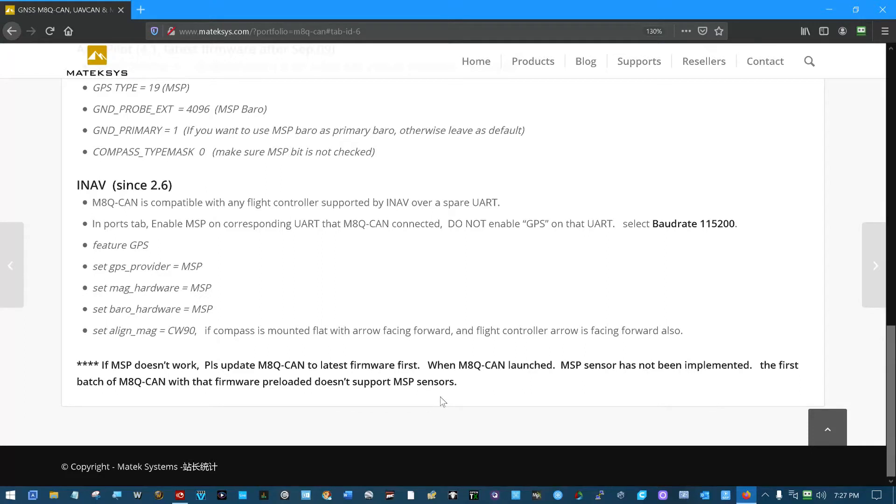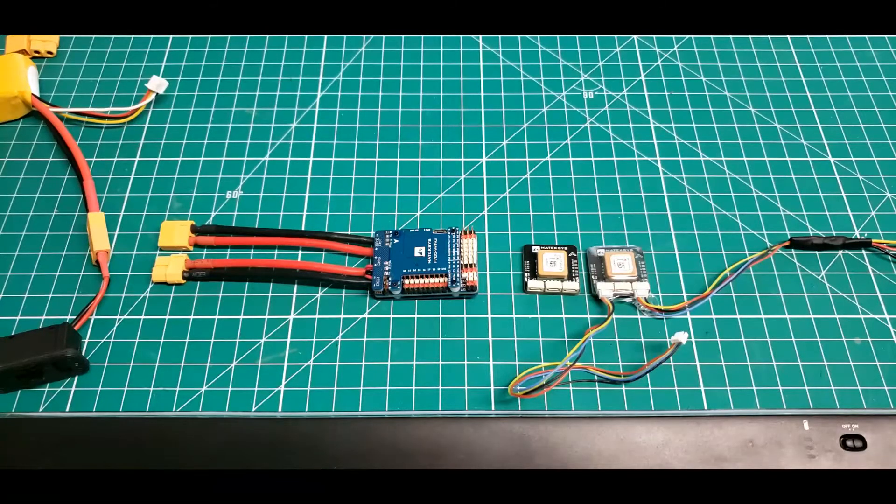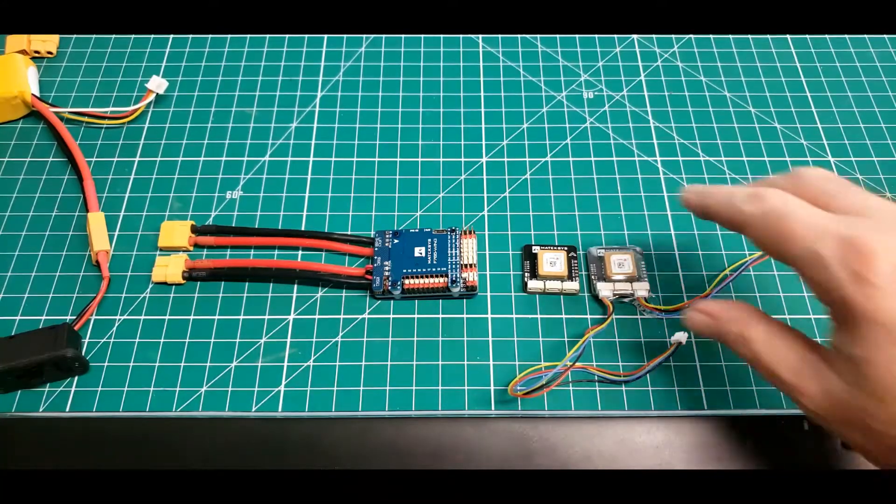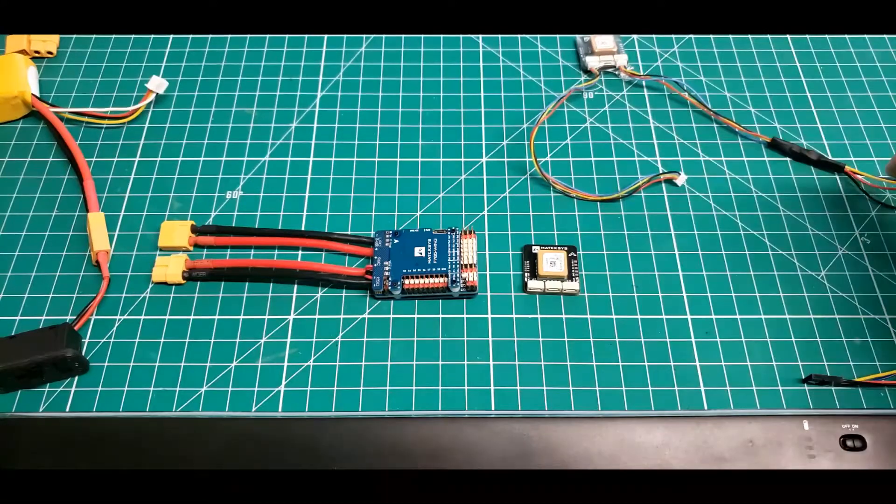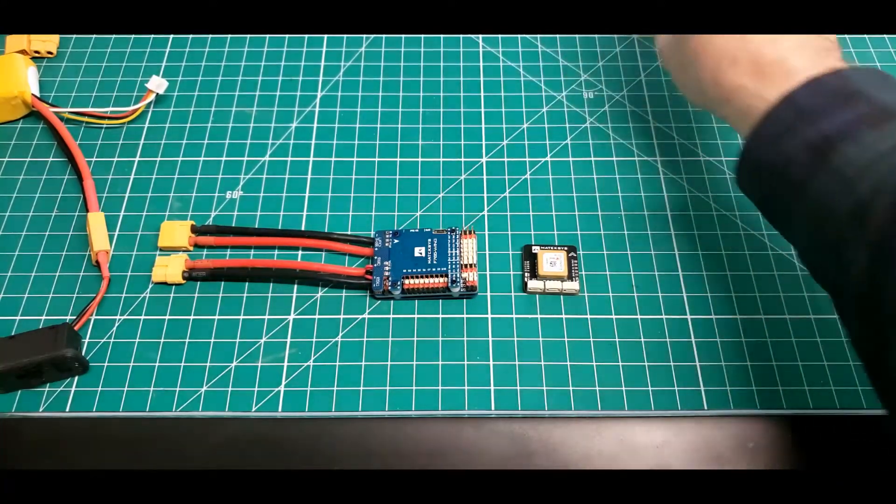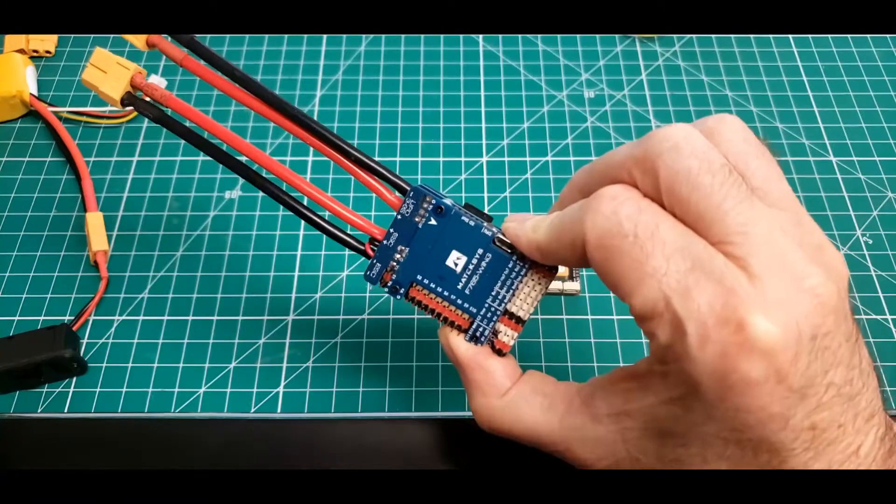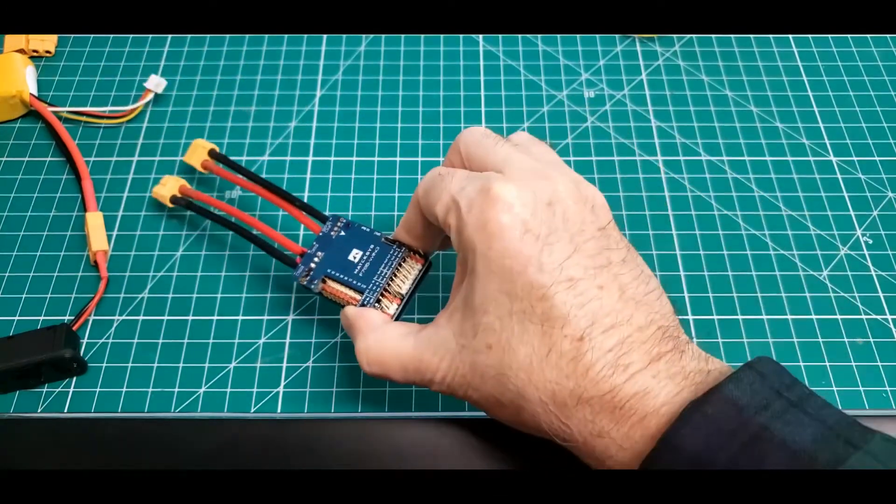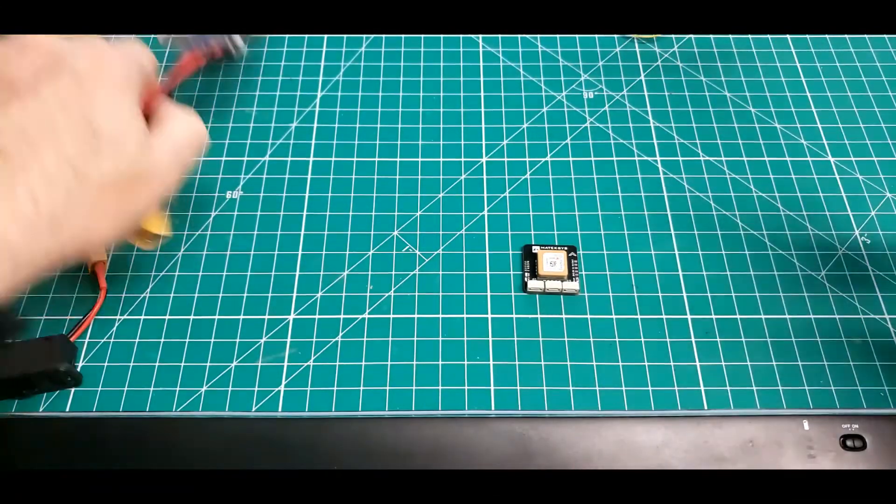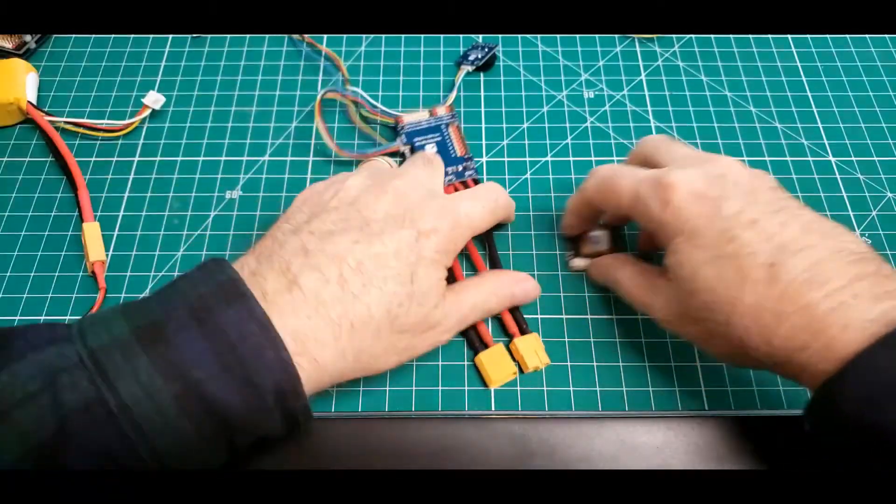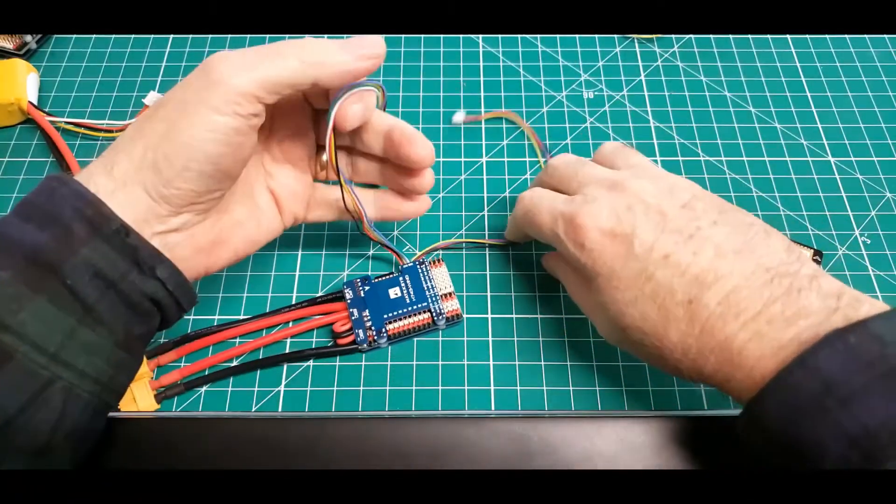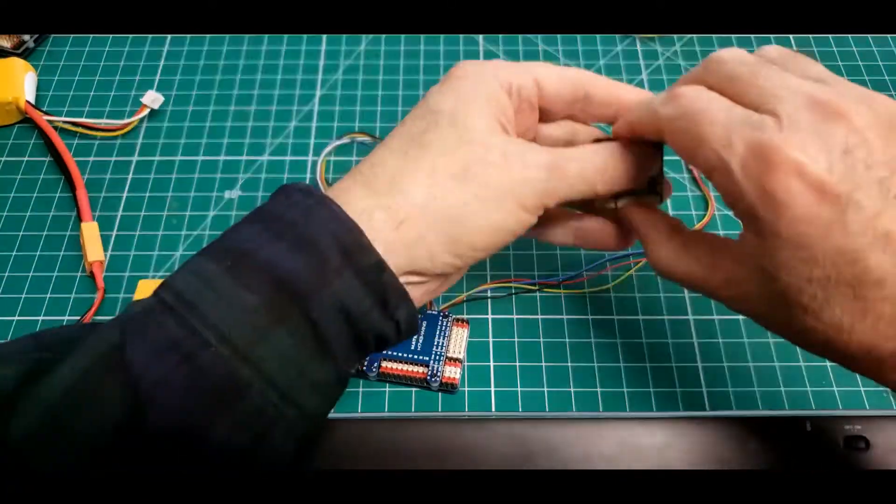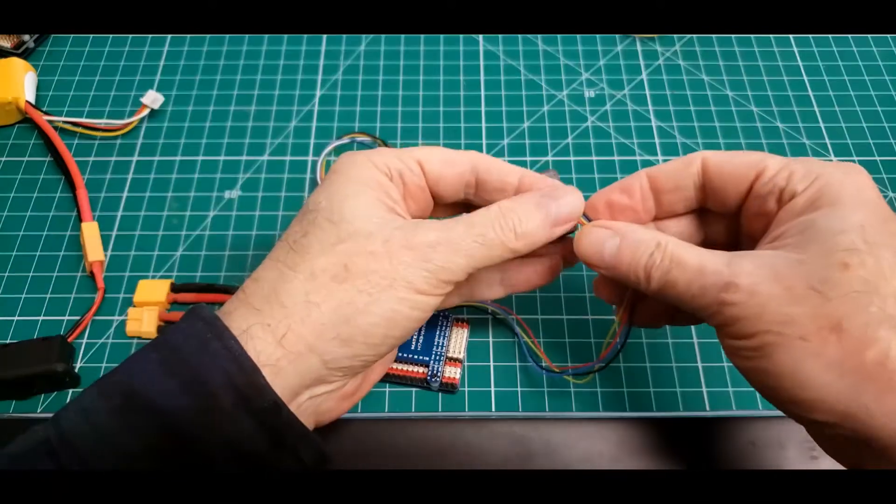Now I've already flashed. We'll come out here and we'll push this GPS aside. We'll hook up to the M8Q-CAN bus on the GPS.